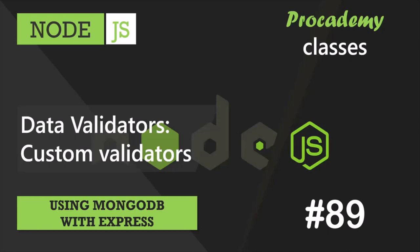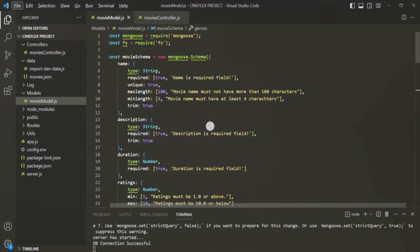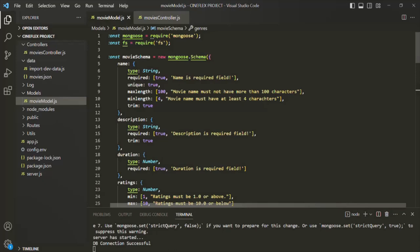In this lecture, we are going to learn about and create custom validators and use them. We do have some built-in validators, but sometimes the built-in validators are not enough, and in that case we can also build our own custom validators. A validator is actually just a simple function which should return a boolean value true or false. When it returns false, that means there is an error. When it returns true, that means the validation is correct and the input can be accepted.